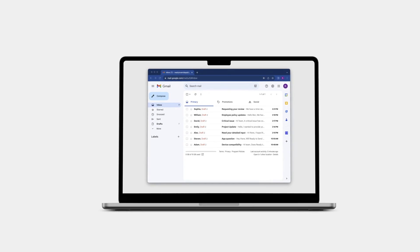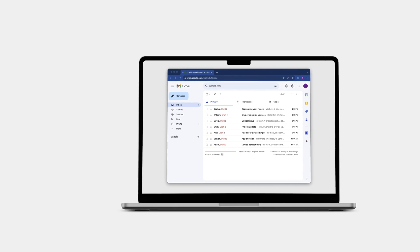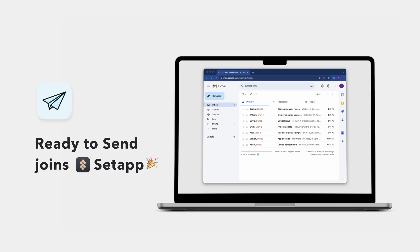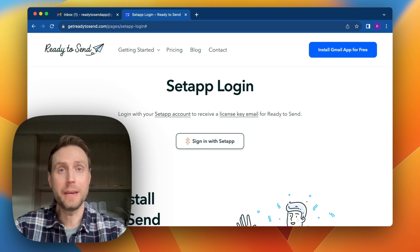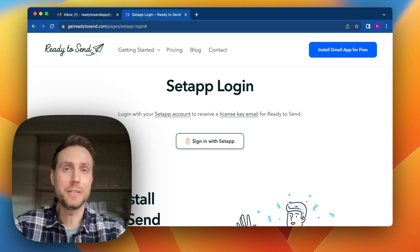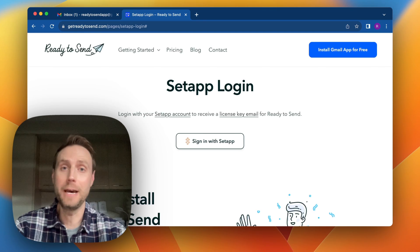Hi, I'm Brad, the developer of Ready to Send. Ready to Send is a Gmail app that uses AI to automatically generate responses to your emails. I'm going to show you how you can use your Setapp account to access Ready to Send so you can start generating email replies automatically.